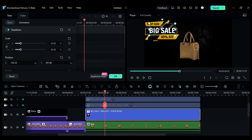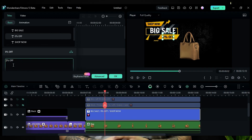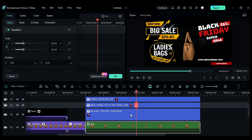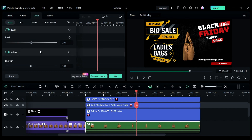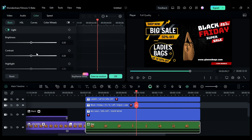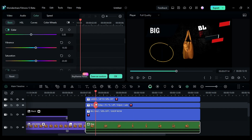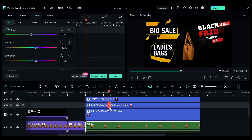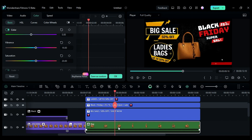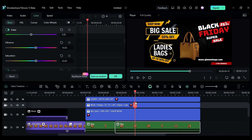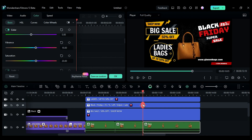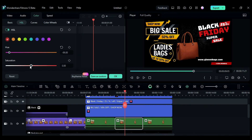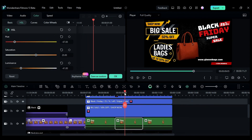Now you can customize and change the text according to your requirements. And remember, always add your website and contact details. Now select the compound clip and use the color tab for color grading. Then split the compound clip when the first rotation of the product is over, and again split it after the second rotation. Now use HSL to change the product color.